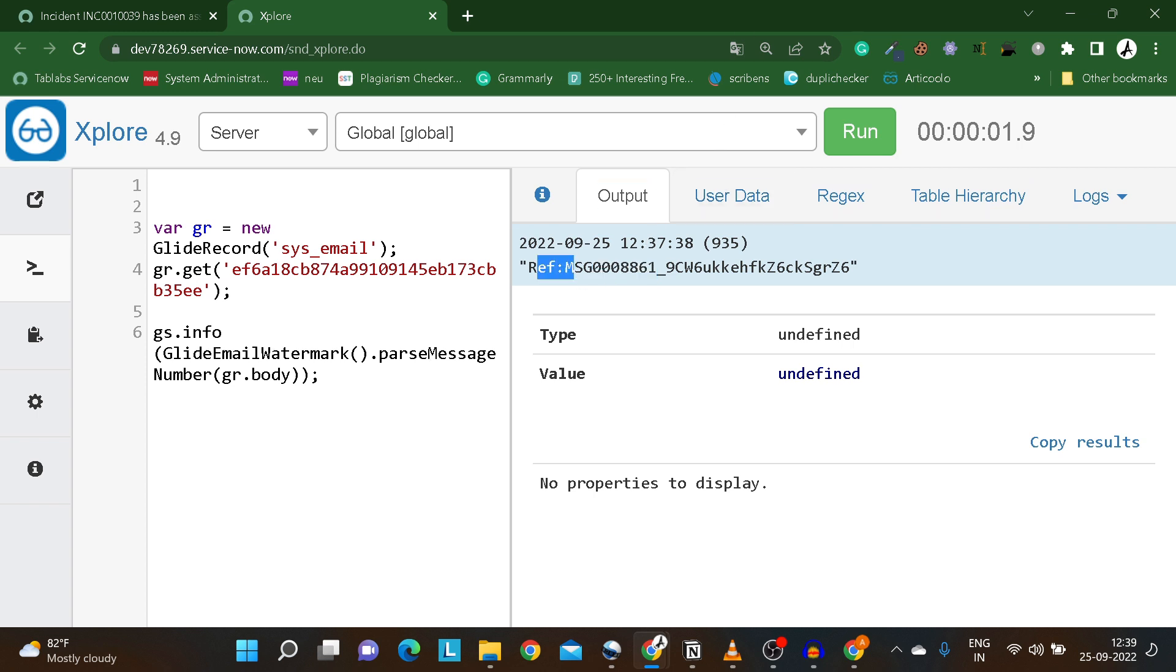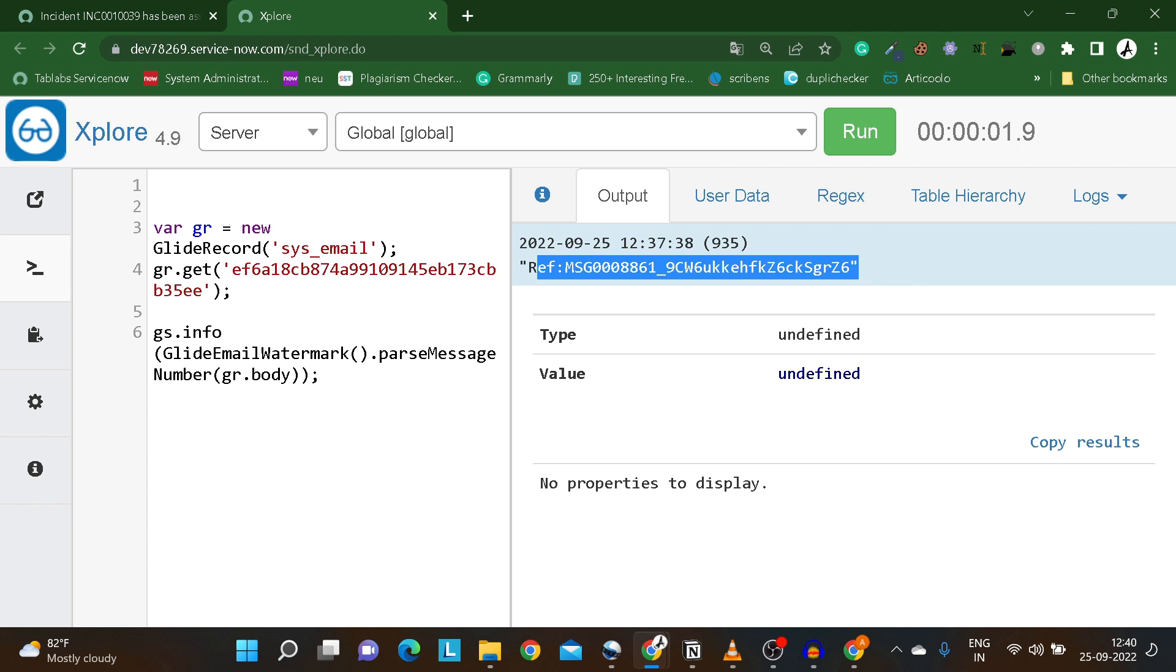In today's tutorial we have seen what is watermark, how we can distinguish watermark in an email body, what is the structure of watermark, and how we can extract the watermark using script. I hope this answers your query. If you have any queries or doubts you can email me or reach out to me on my LinkedIn profile, or simply drop your comments on this video. I will get back to you with the solution. Till then stay safe, stay happy, and have a nice day. Thank you.